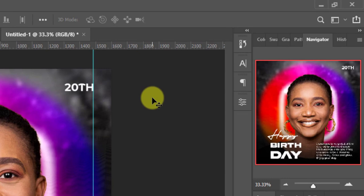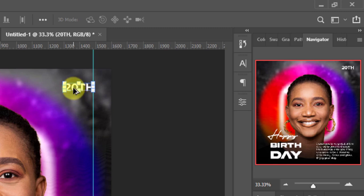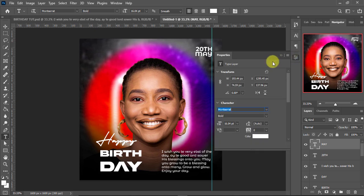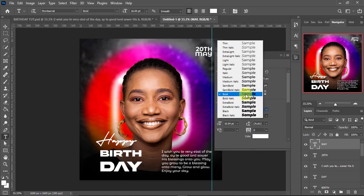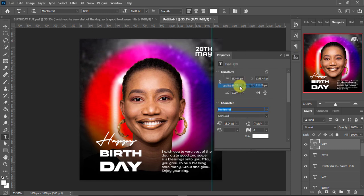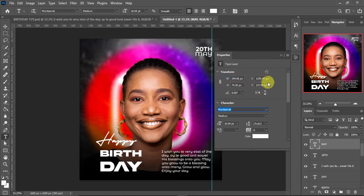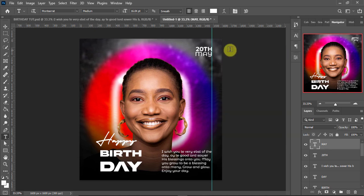I'll hold Alt and make a duplicate of this text layer. I'll hold T and select the whole text, then enter a message for the main text. We're going to change the font size and use Montserrat — not Bold, probably Semi Bold. Actually let's use Medium to keep it small and safe right there.